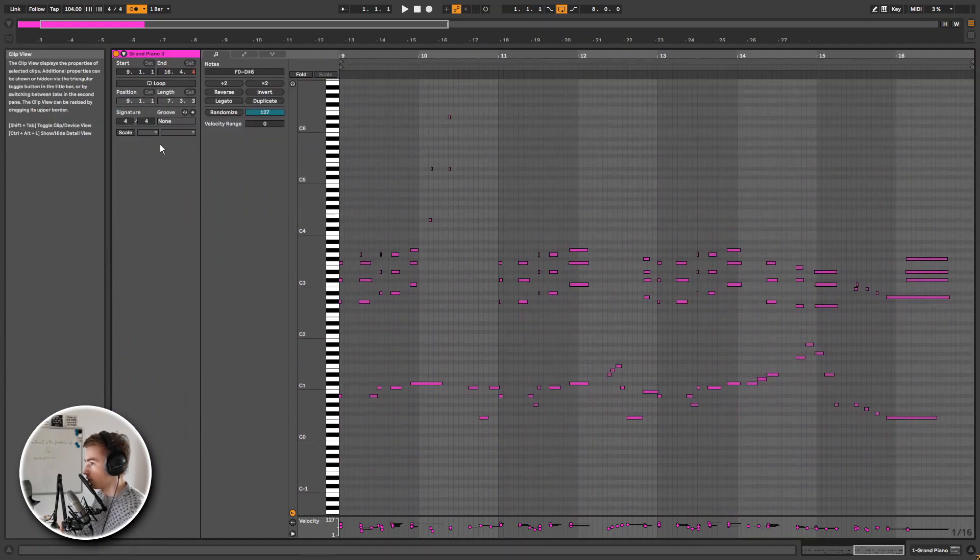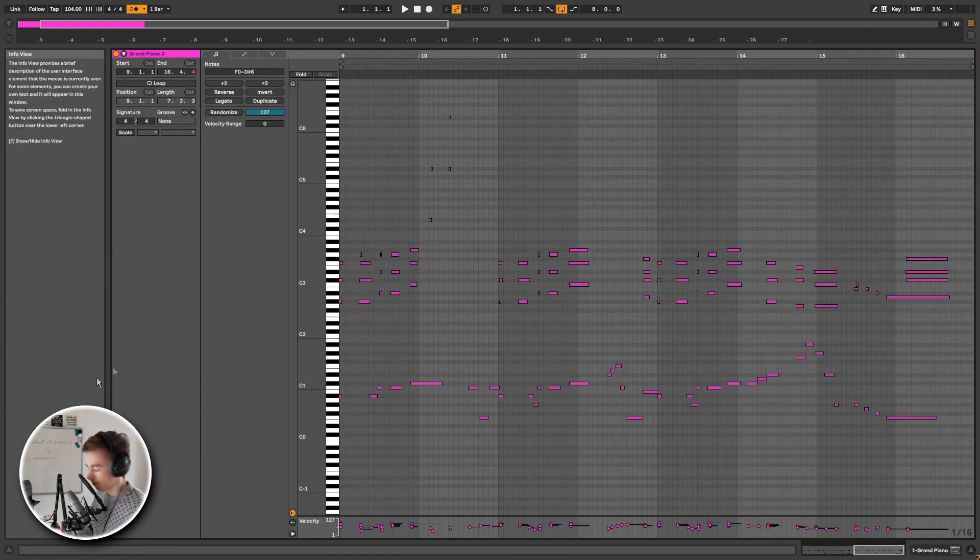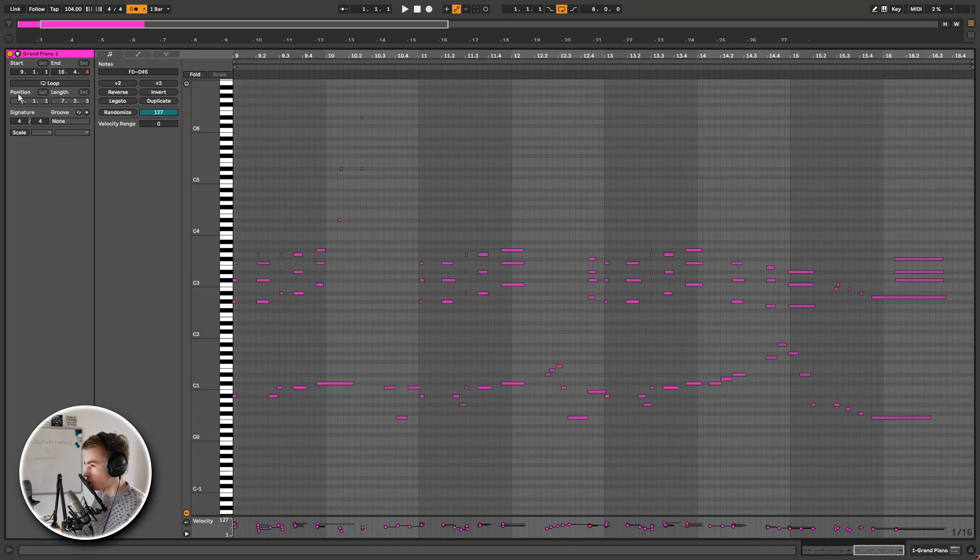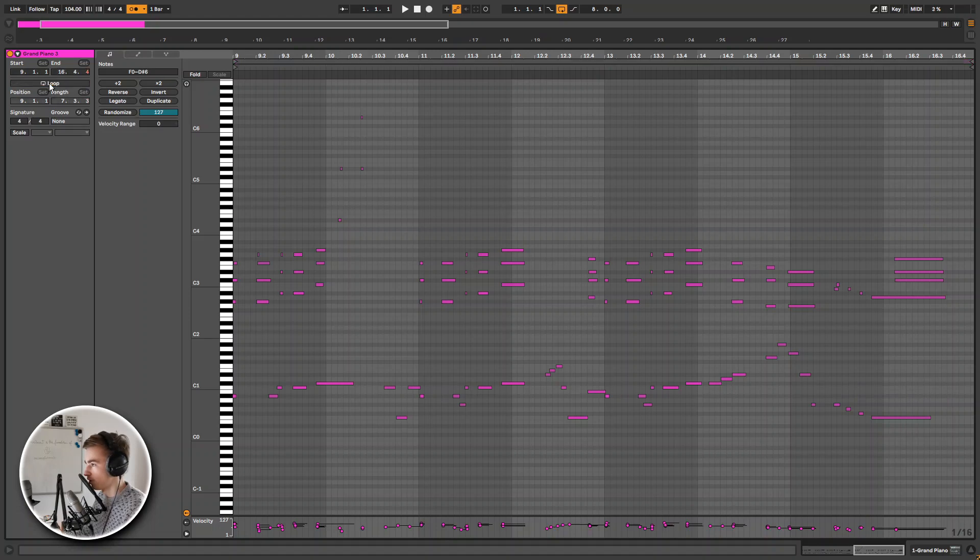Immediately what you notice is that everything has been shifted around a little bit. The controls here are basically the same. We have the start time of this clip, the end time, the loop button that we can turn on or off. Then we can set the loop position by using this one. Time signature, groove.